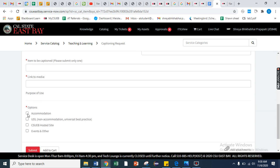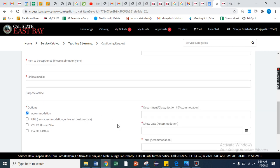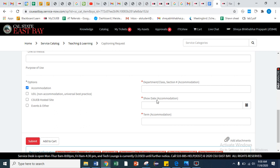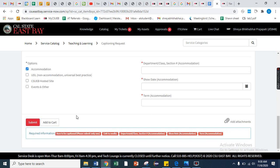Here you need to mention the department, start date, and terms like Spring 2021 or Fall 2021. If you have any document, then you can attach here, and after that just submit your request.